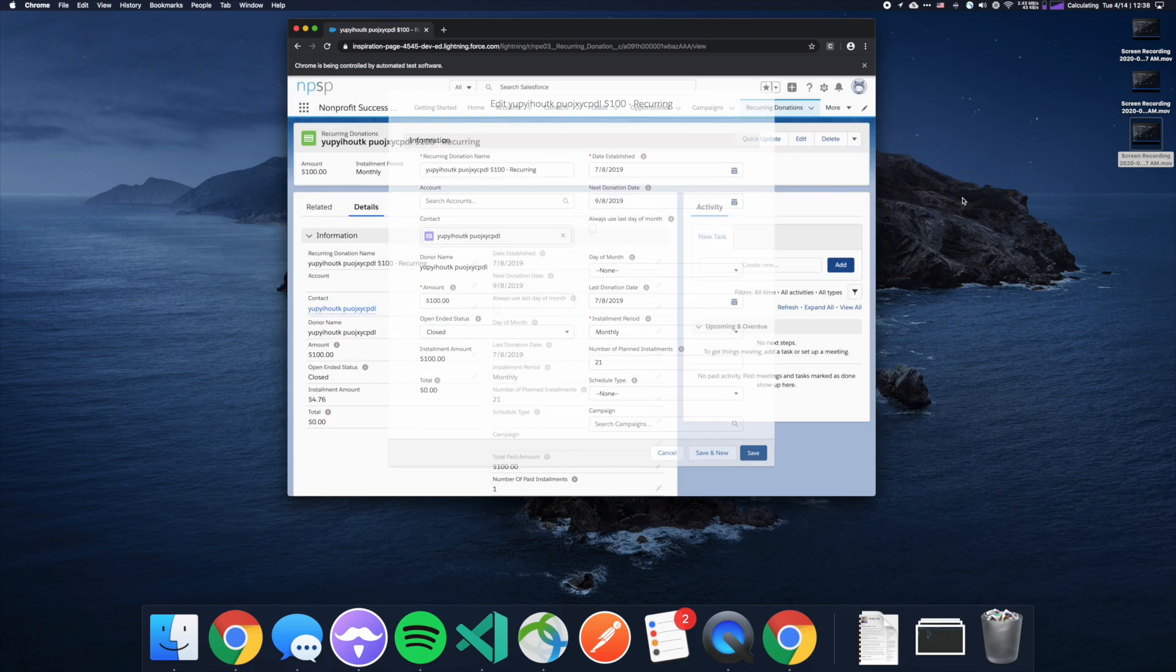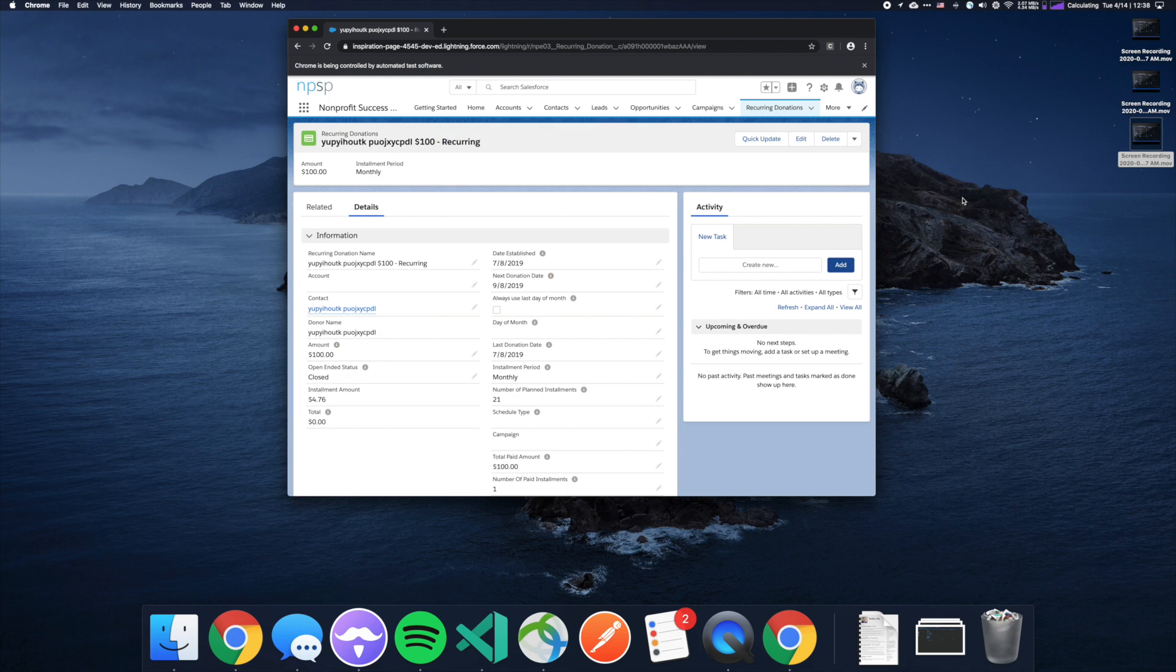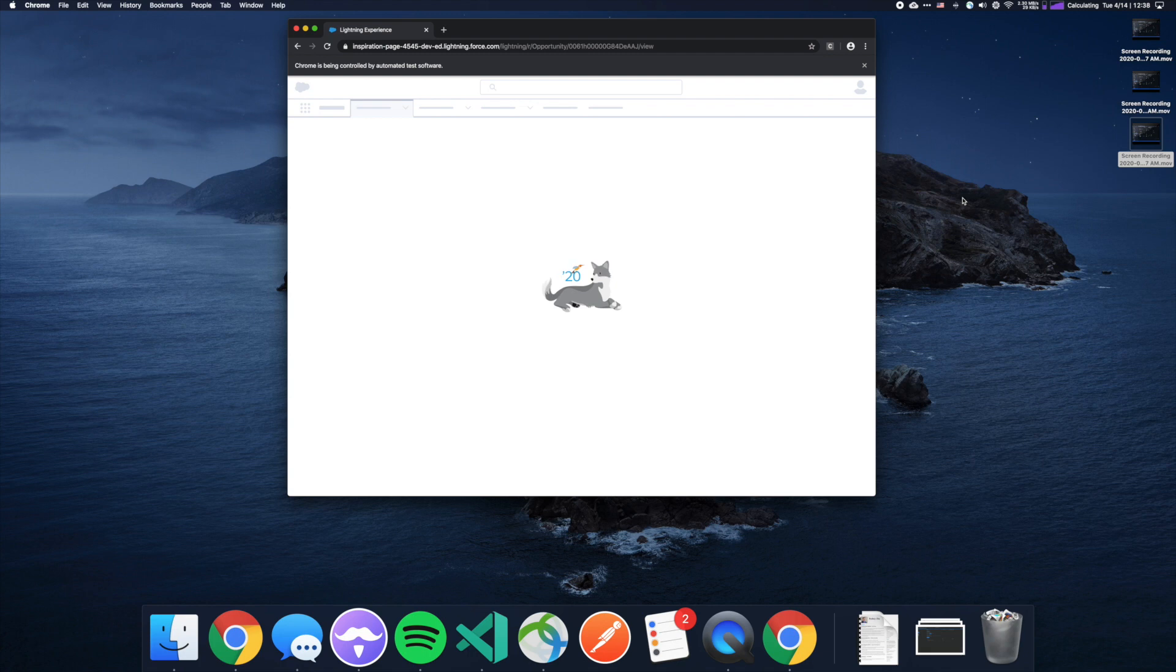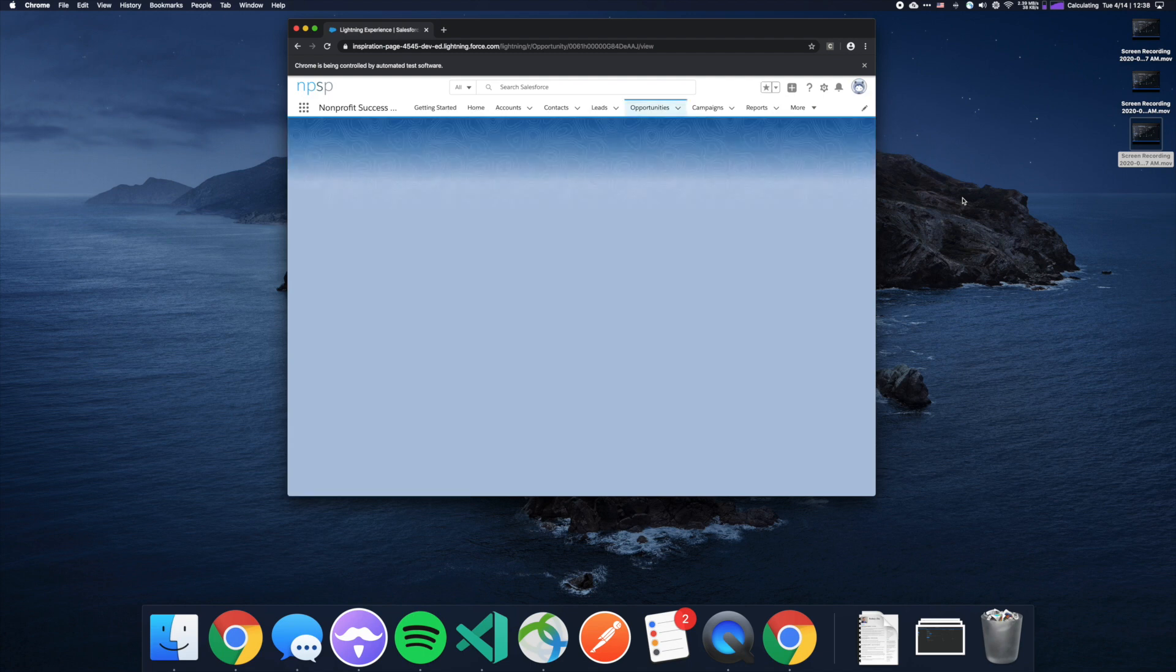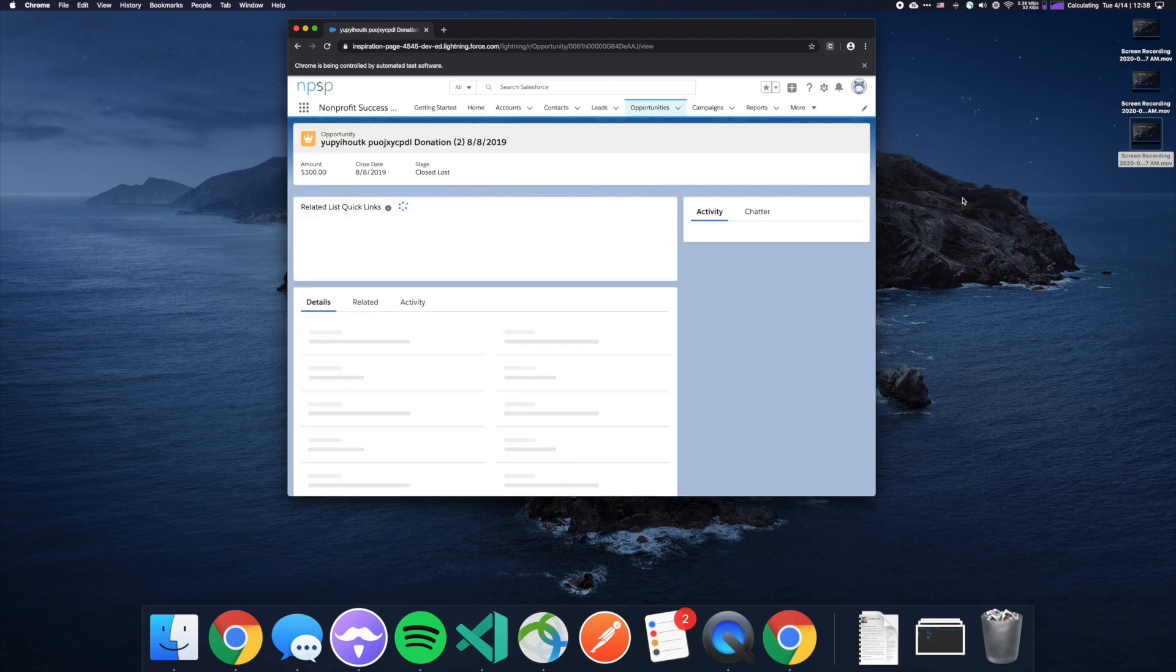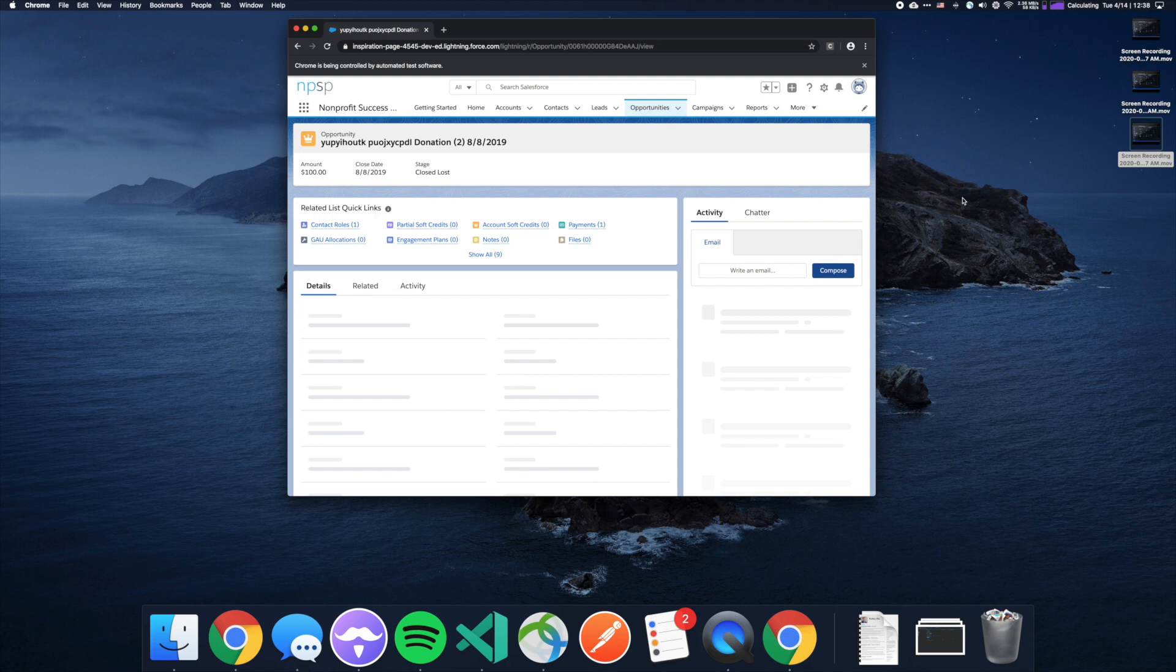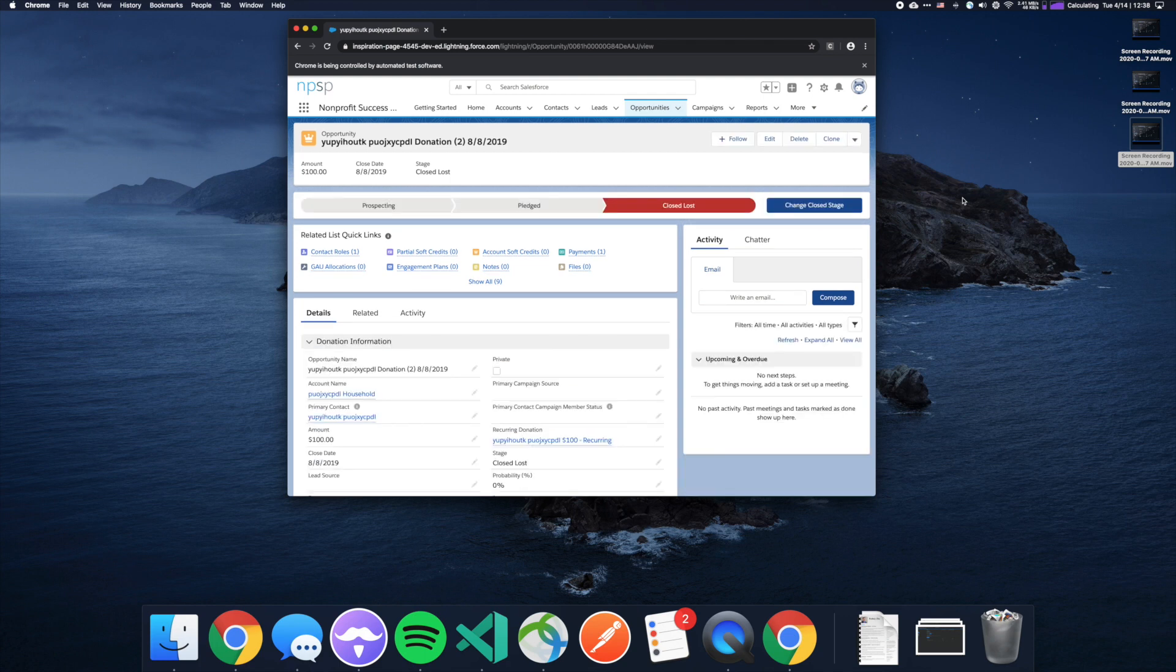And then it's going to jump back over to that second opportunity and double check the value. Now, if you remember in the test, it's actually trying to verify that that value should still be closed won, but I modified it so that it was closed lost. And you will see that it's going to remain on closed lost, which should generate a failure in this test. And you can see here, it is indeed closed lost.